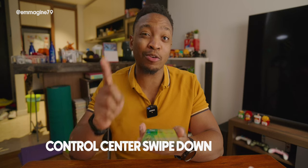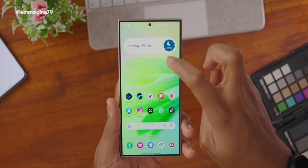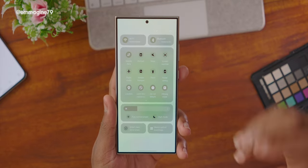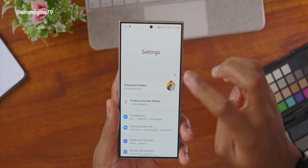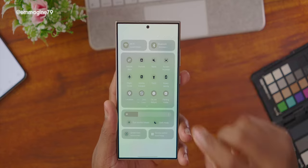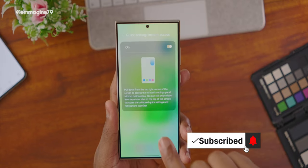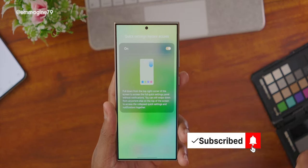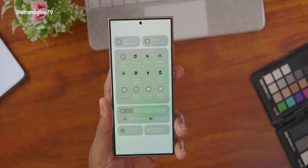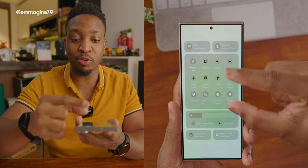Another customization I've done: you have the regular swipe down for notifications, but if you swipe from the right side, it gives you the full control center. To enable that, go back to the home screen, click the tiny edit button, go to Quick Settings, then Instant Access, and toggle it on — then you can pull down from the right corner for the full notification and control center.